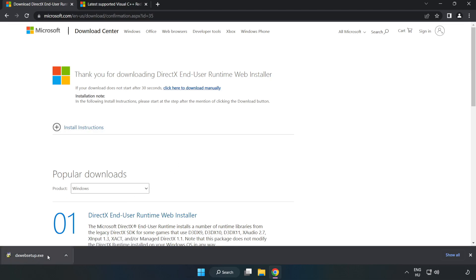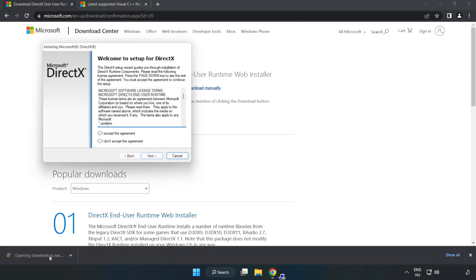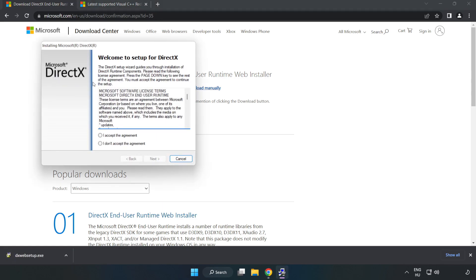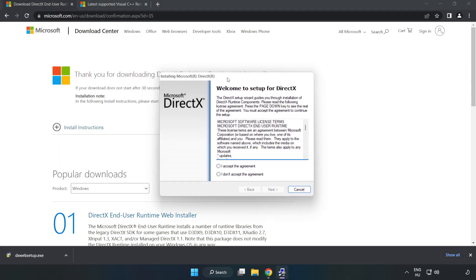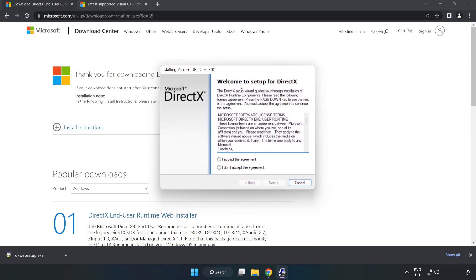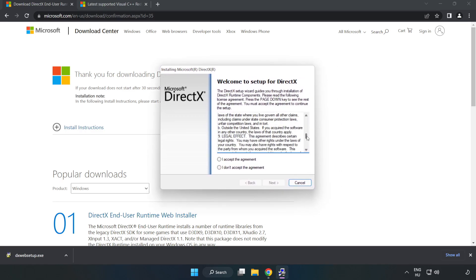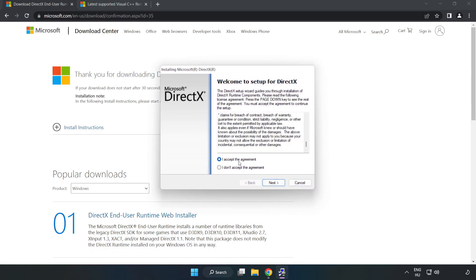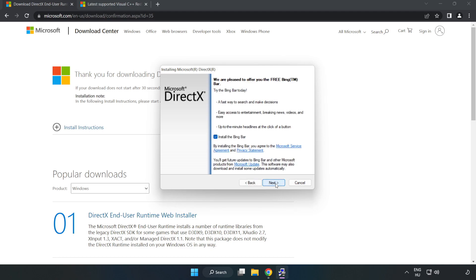Install the downloaded file. Click 'I accept the agreement' and click Next. Uncheck 'Install the Bing bar' and click Next.